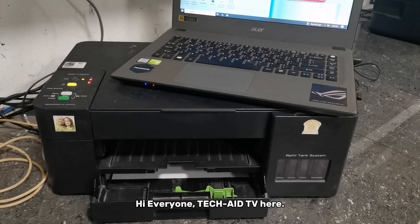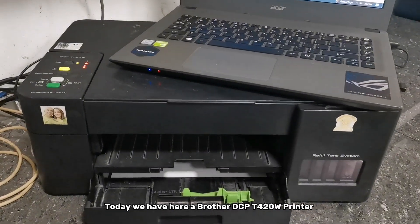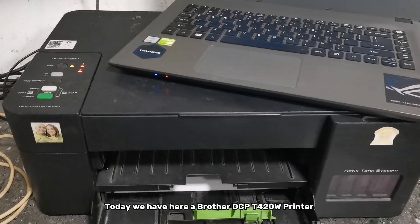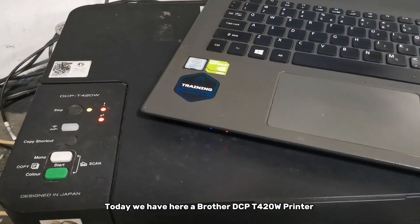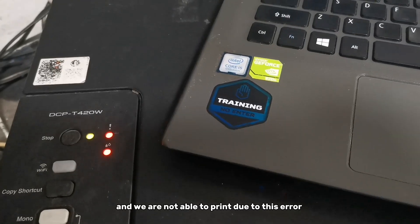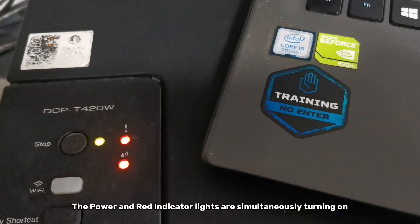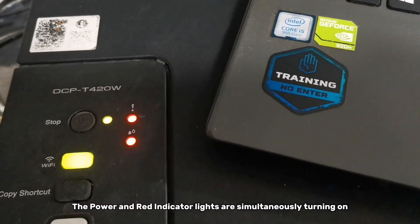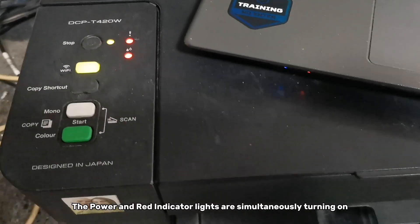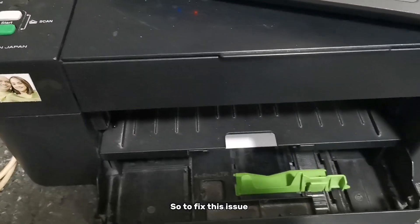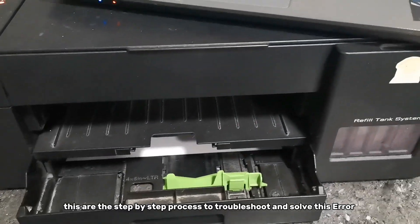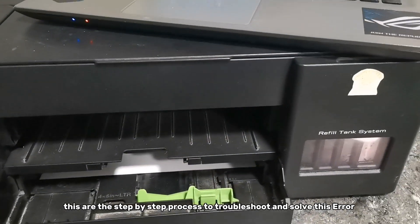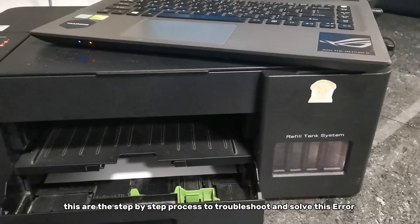Hi everyone, TechAid TV here. Today we have a Brother DCP-T420W printer and we are not able to print due to this error. The power and red indicator lights are simultaneously turning on. So to fix this issue, here's a step-by-step process to troubleshoot and solve this error.